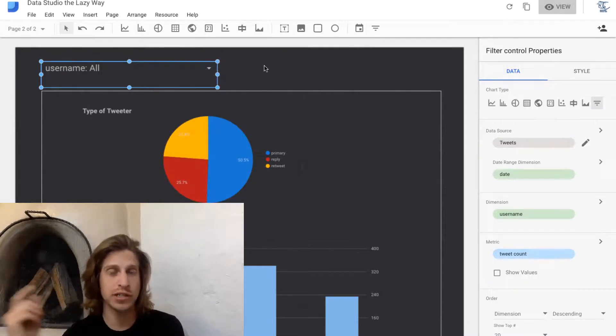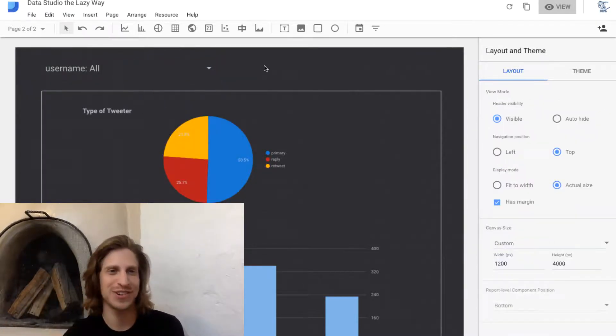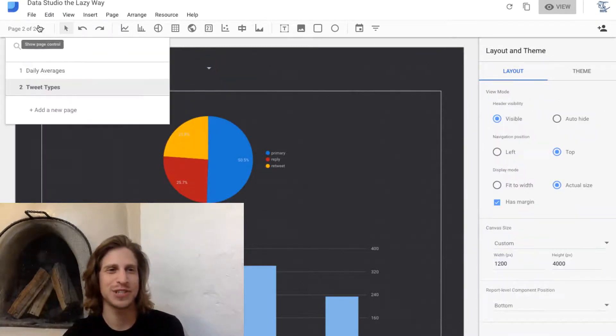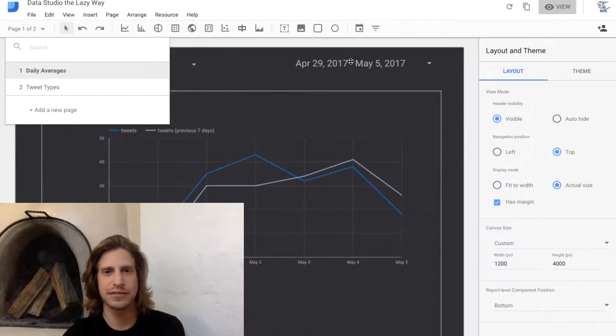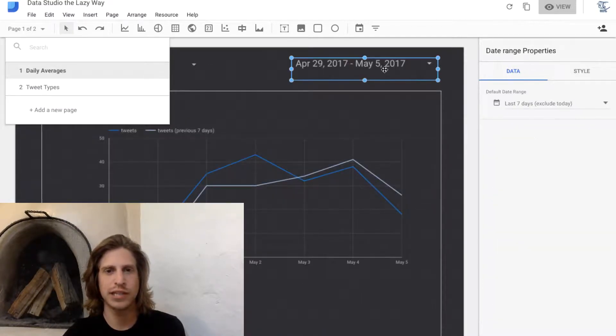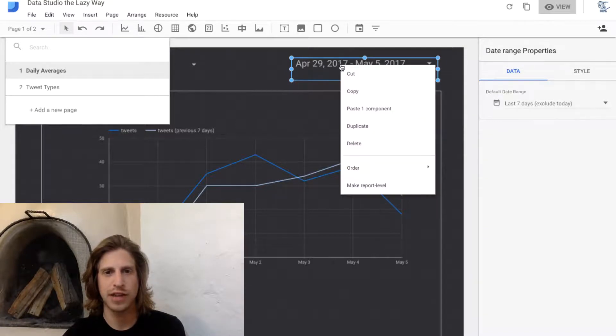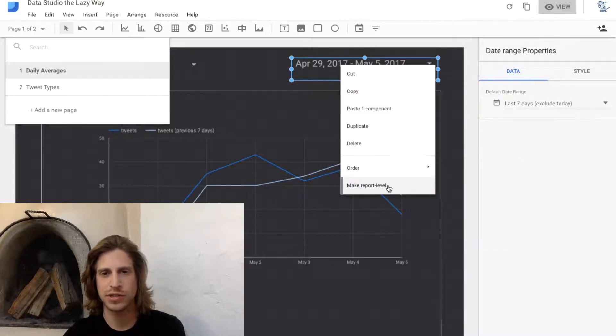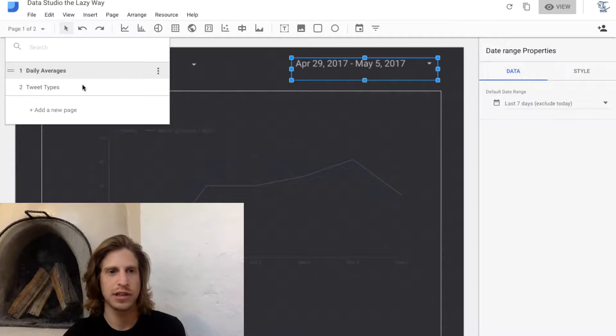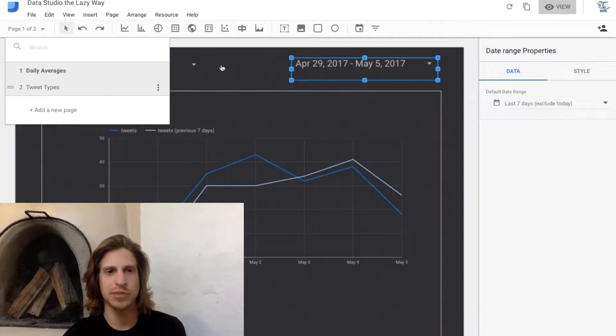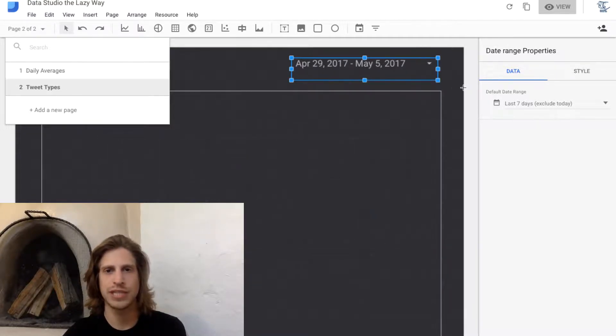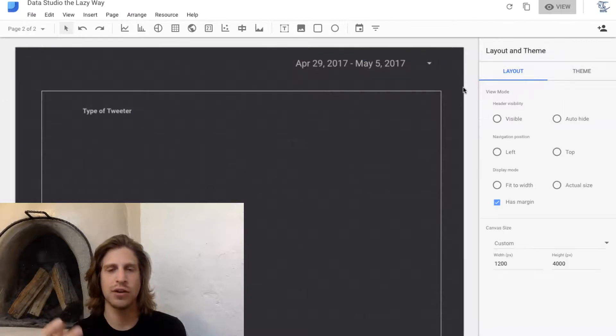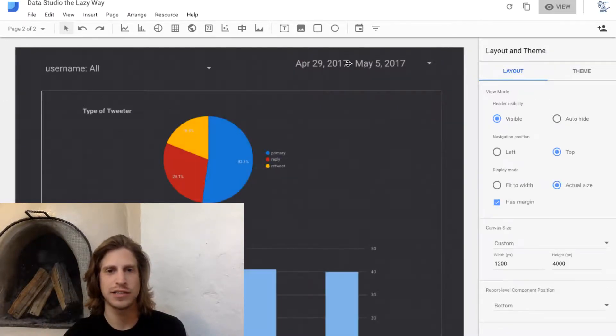But what we do want to make report level is this date range. If you right-click on the date range, you'll notice you can click make report level. Then if we go back to our second page, our tweet types page, you'll notice the date range filter is now showing up on this page.